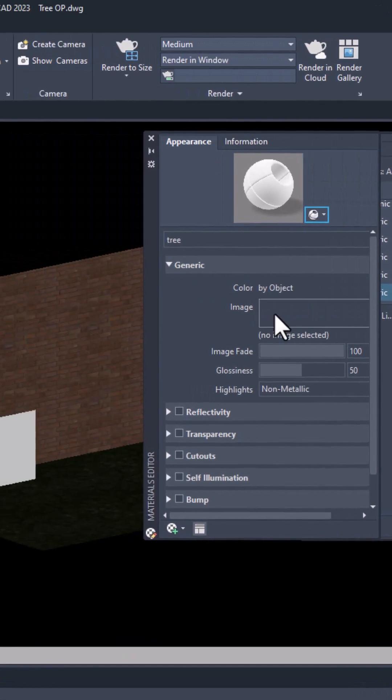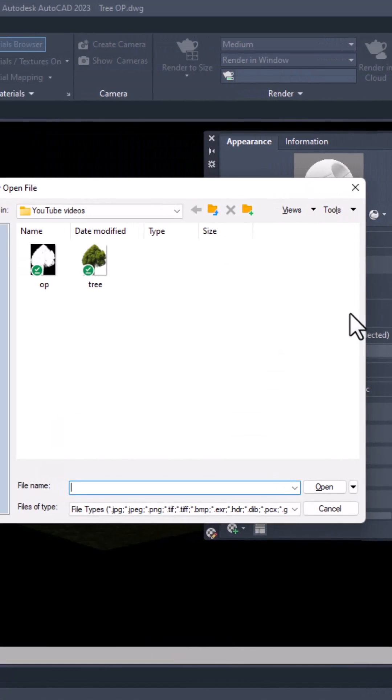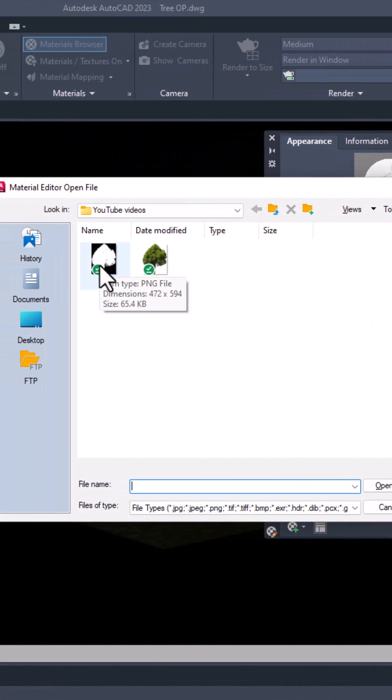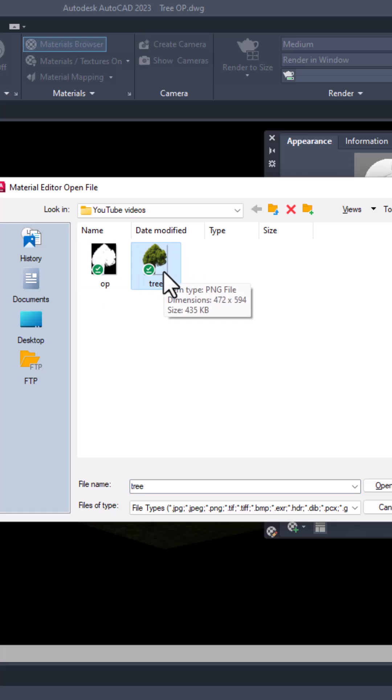Go to 'tree' and go to Edit. Now select Image and here I'll add the image. I'll use this colorful image and click Open.